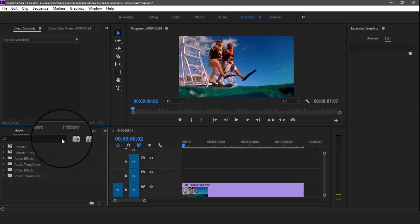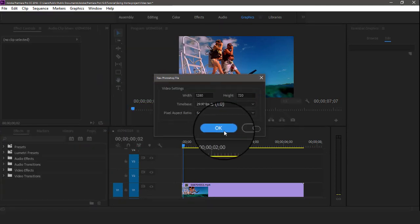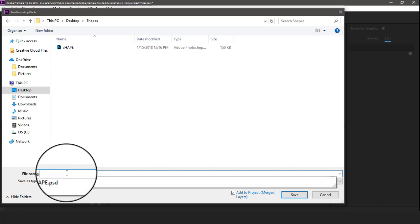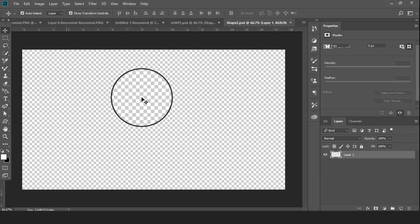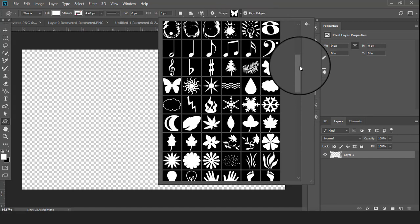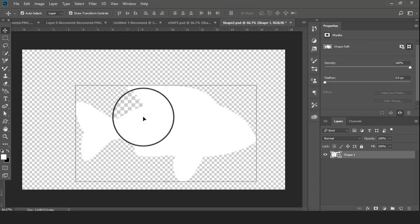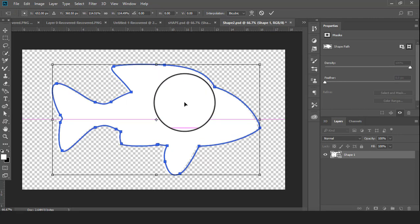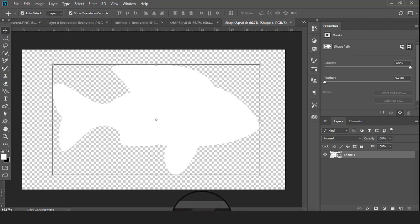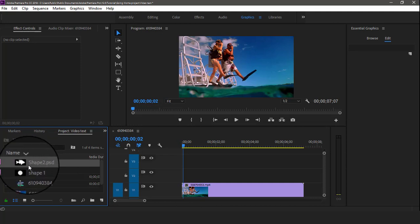We can also import different shapes from Photoshop. Go to File > New > Photoshop File. Press OK and save the file — I name it Shape 2. It automatically opens in Photoshop. Go to Custom Shape and select any shape from here — I select this fish shape. Then click Save to save the shape and go back to Premiere.